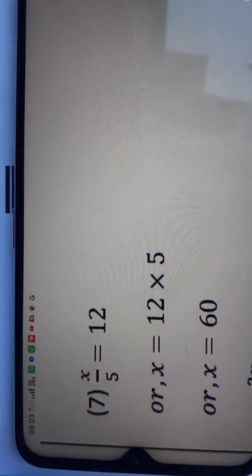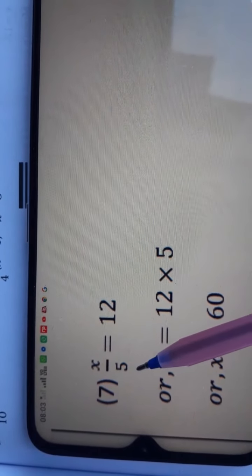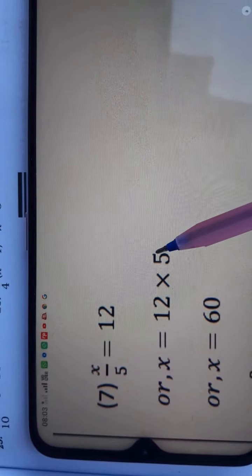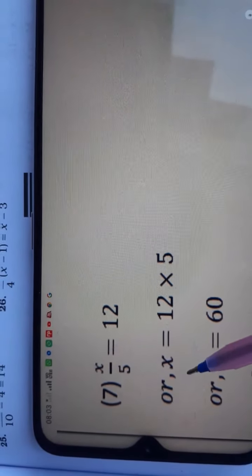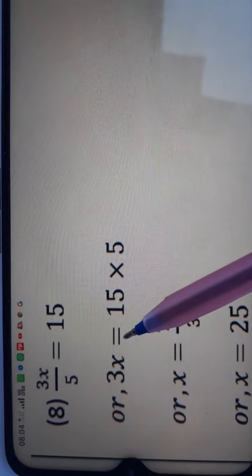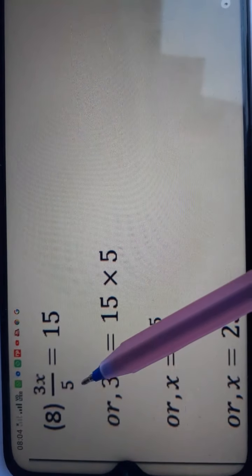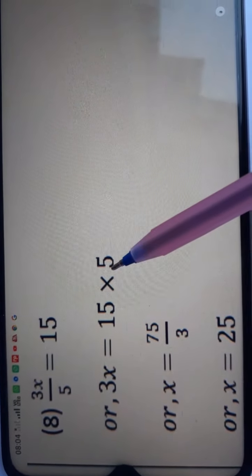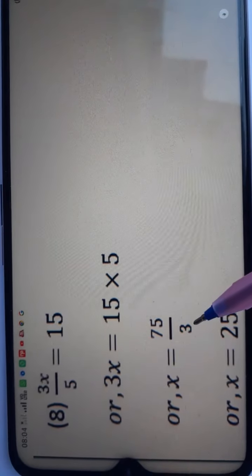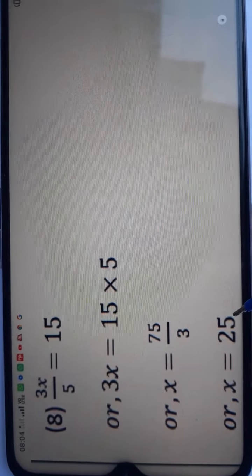Question number 7: x divided by 5 is equal to 12. Here 5 is dividing, and when we shift divide from LHS to RHS it becomes multiply, so x is equal to 12 into 5, which is 60. Question number 8: 3x upon 5 is equal to 15. We get 15 into 5 is 75, and since 3 is multiplying, dividing 75 by 3 gives the answer 25.